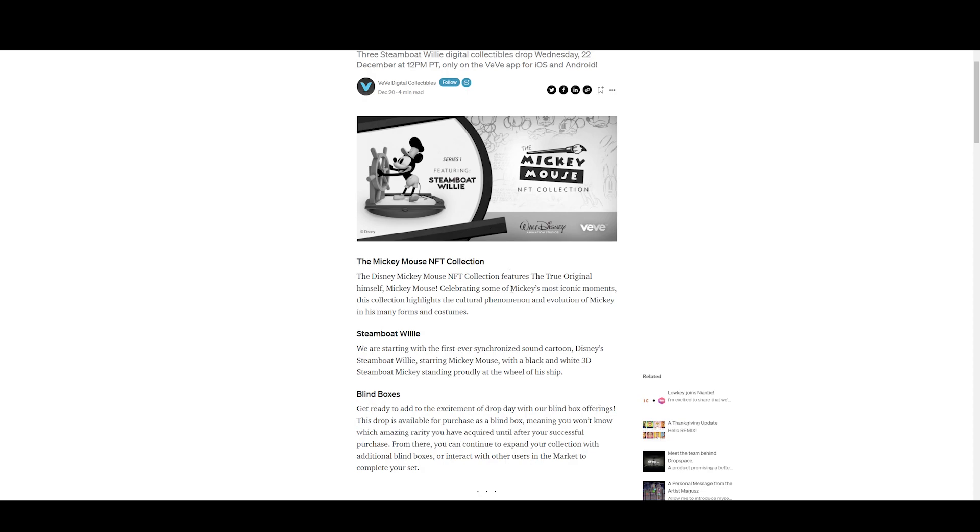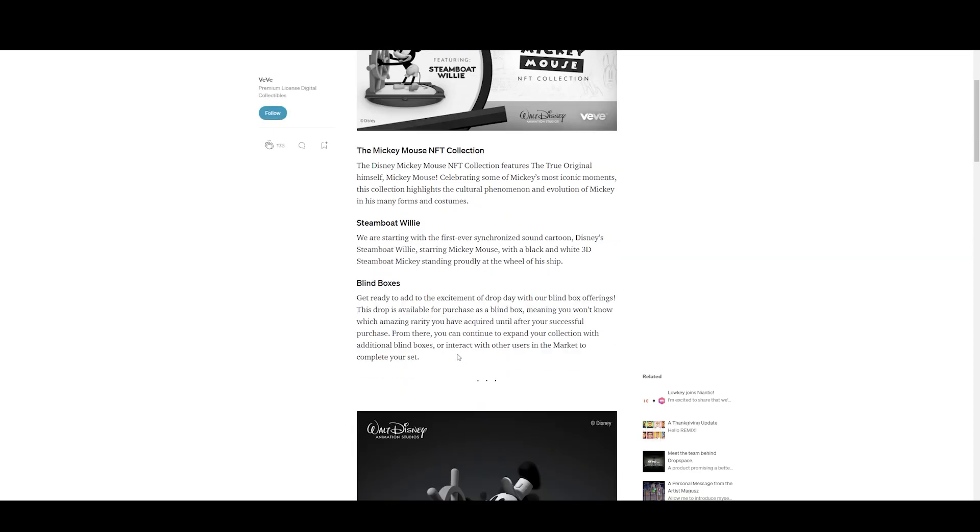Let's go over this article. The Mickey Mouse NFT Collection features the true original himself, Mickey Mouse, celebrating some of Mickey's most iconic moments. This collection highlights the cultural phenomenon and evolution of Mickey in his many forms and costumes. Steamboat Willie - we're starting with the first ever synchronized sound cartoon, Disney's Steamboat Willie, starring Mickey Mouse with black and white 3D Steamboat Mickey standing proudly at the wheel of his ship.